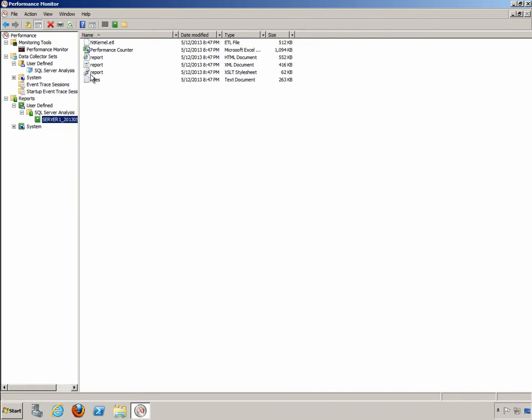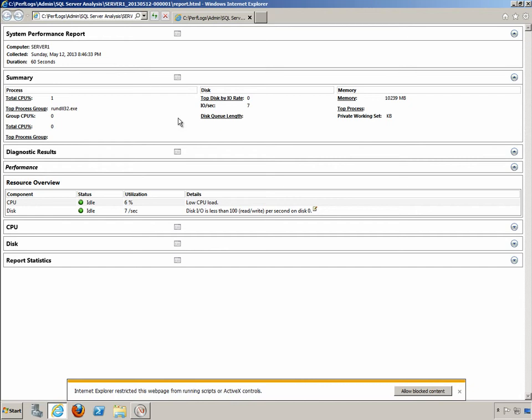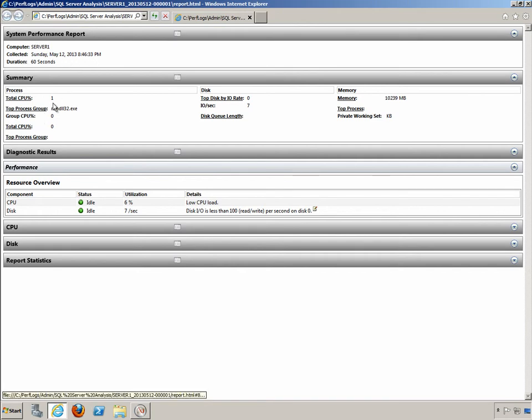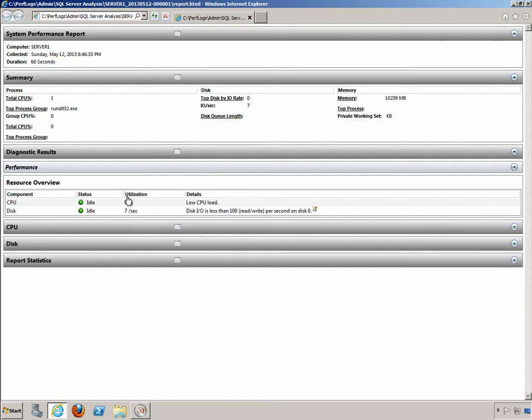And here it is. So we're actually seeing the report file right here. And we'll allow the ActiveX content to run so we can see the full report. So here it's telling me how many CPUs I have, what my IO operations per second were. My SQL Server is really not busy right now. I just want you to see what the report actually looks like when it's finished.